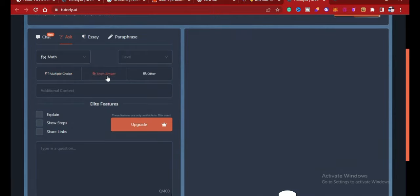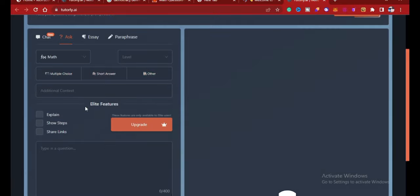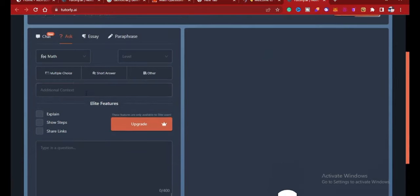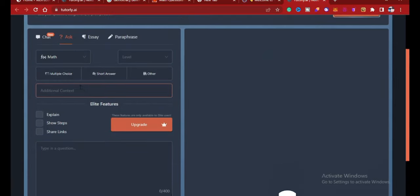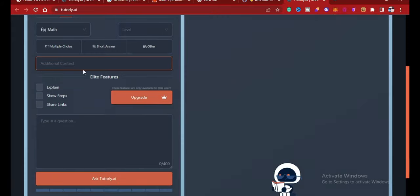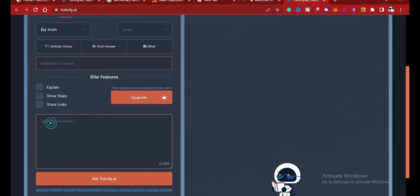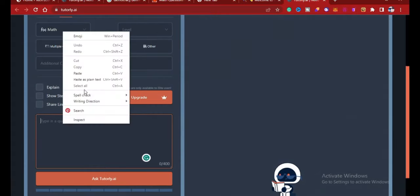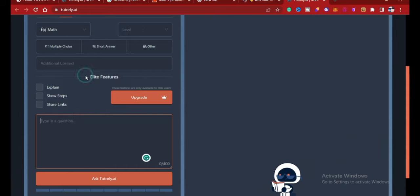So you can decide to seek the multiple choice or short answer or others. If you upgrade, you can even get it to explain, show steps, and share links with you. You can also add additional content from your questions. So here is where you can type your questions. I'm going to ask some mathematical questions and let's see how this platform works.